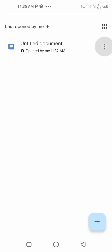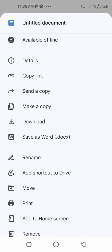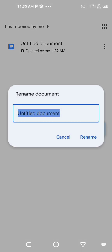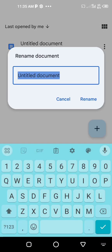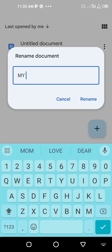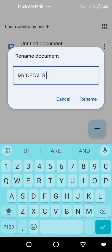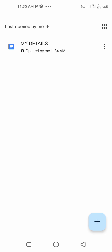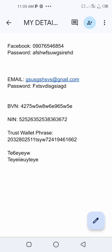After saving, go back and you will see the document. Click on the three-dot icon, scroll down, and select Rename. Rename it to 'My Details' — or any name you want — so you can easily know which one to open.